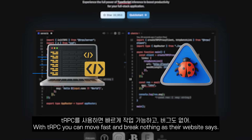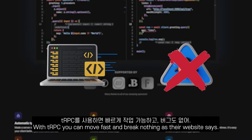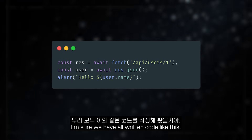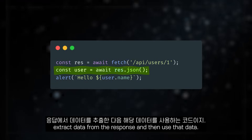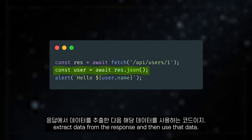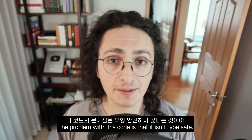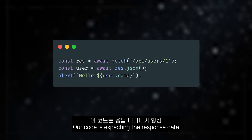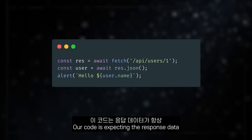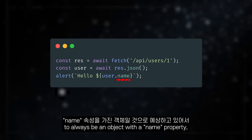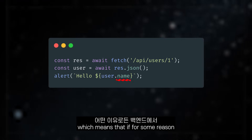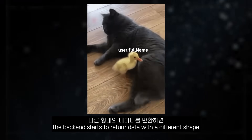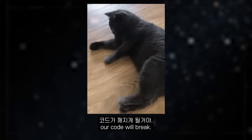With tRPC, you can move fast and break nothing, like their website says. I am sure we have all written code like this — code where we fetch a URL, extract data from the response, and then use that data. The problem with this code is that it isn't type safe. Our code is expecting the response data to always be an object with a name property, which means that if the backend starts to return data with a different shape, our code will break.